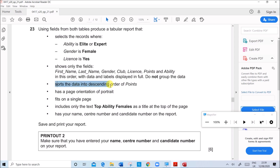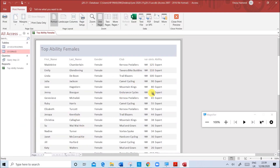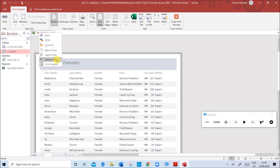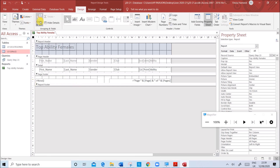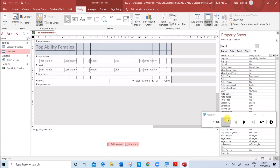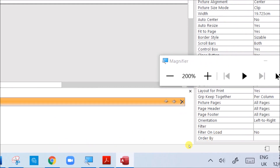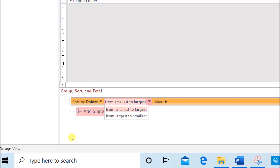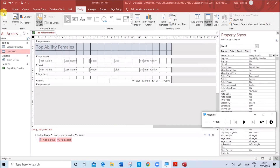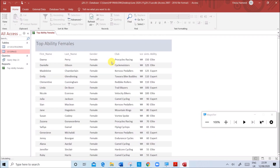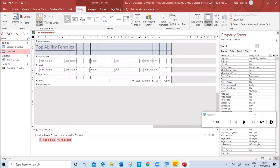Now add the sorting: data must be sorted in descending order of Points. Go to Design View, click Group and Sort, then Add a Sort, select Points, and set it from largest to smallest (descending). Go to Report View - the data is now sorted in descending order. Add your name, candidate number, and center number to the report. In the page footer, remove the date and time, and add a label box with your name, candidate number, and center number.